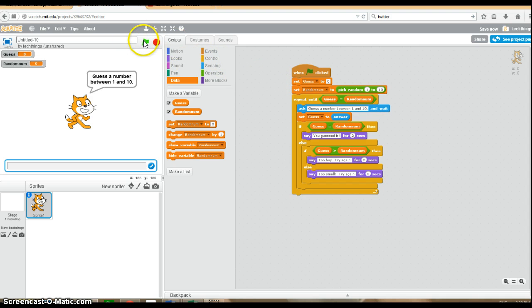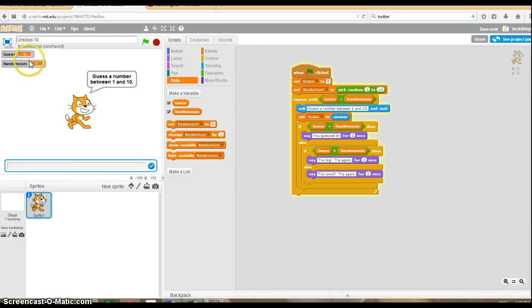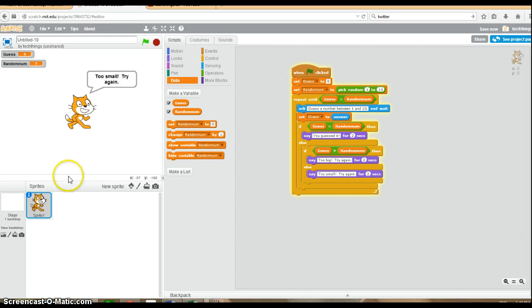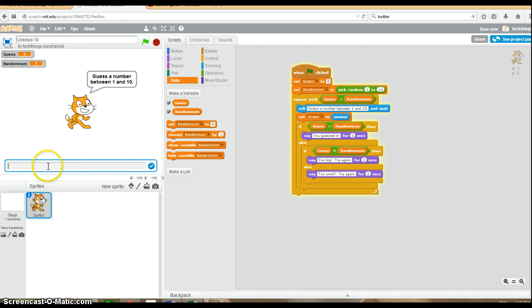Let's try running it. Guess a number between 1 and 10. You can uncheck this box right here if you don't want the random number shown. But for testing and debugging purposes, I'm going to leave it there. So I'm going to guess a number that's too small. Good, it says too small and gives us an opportunity to enter a different number.